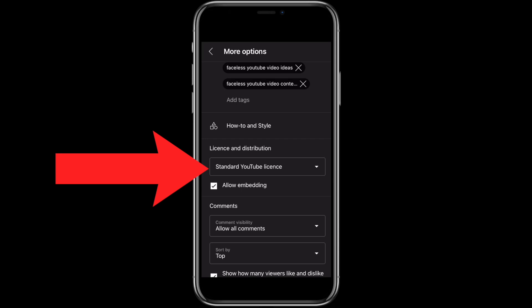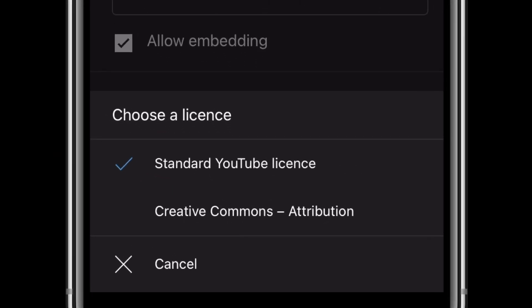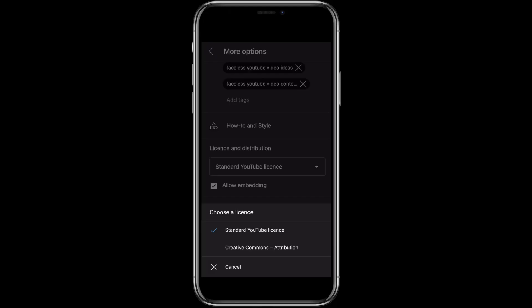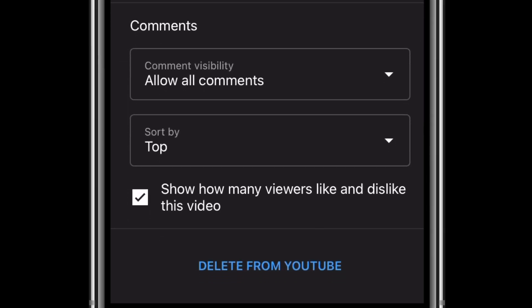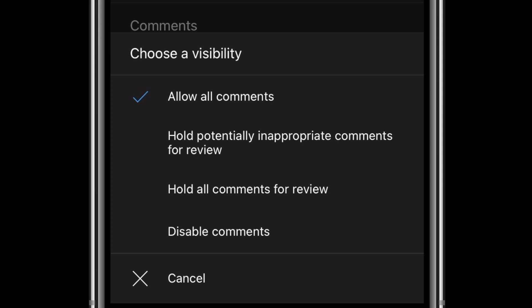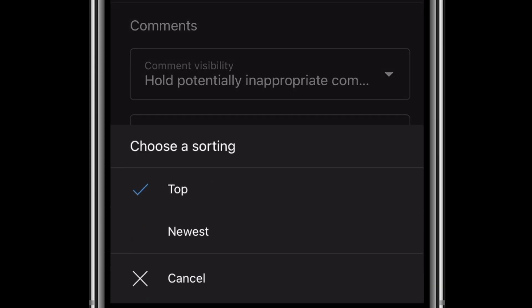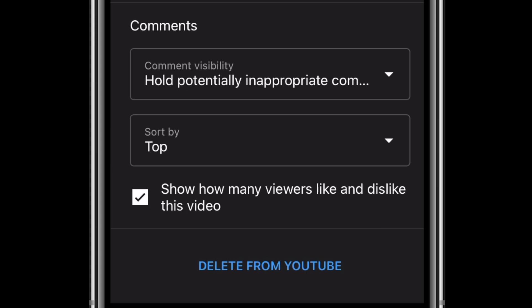Scrolling down you can select your YouTube video license. There are two options: in most cases you'll want to keep the Standard YouTube License, but you can also choose Creative Commons, which means you allow other users to use your video clips in their own projects as long as they give you credit. The next tick box is to Allow Embedding, which lets other websites embed your video into their web pages and can help you get more views. Underneath that you can select the settings for your comments section — you can allow all comments, hold potentially inappropriate comments for review, hold all comments for review, or disable comments completely. You can also choose how to sort your comments section and whether to show the like count on your video page.